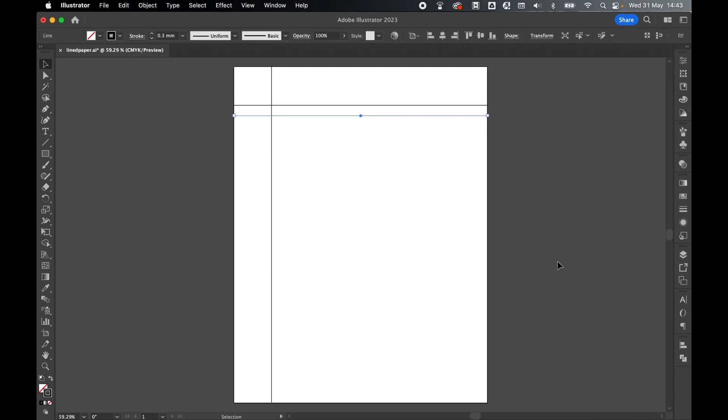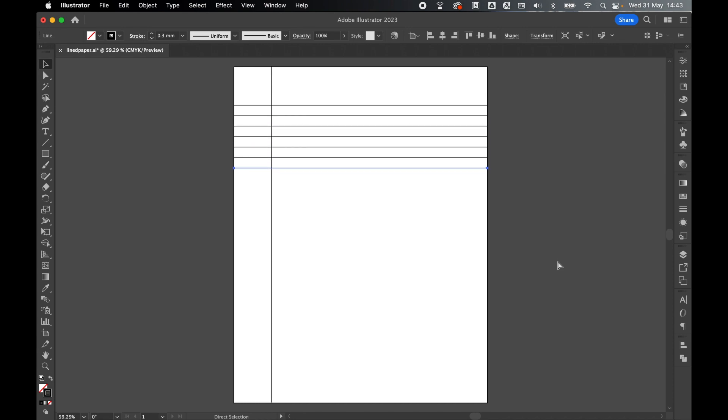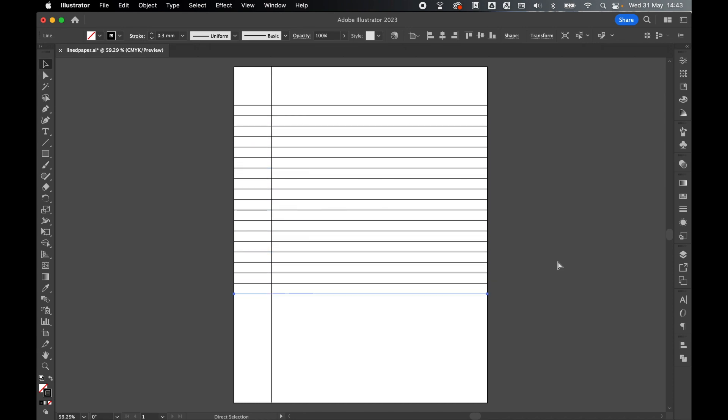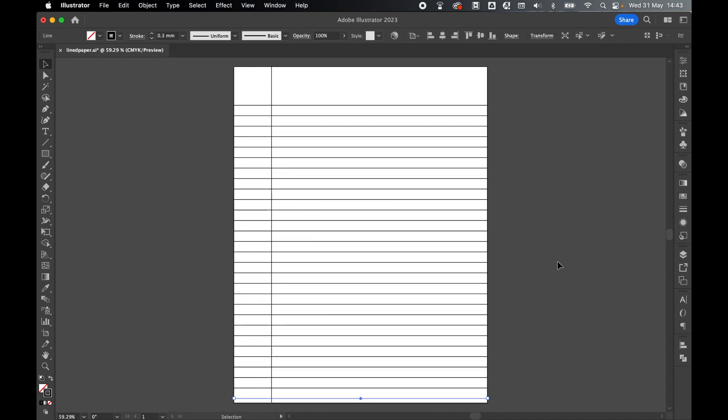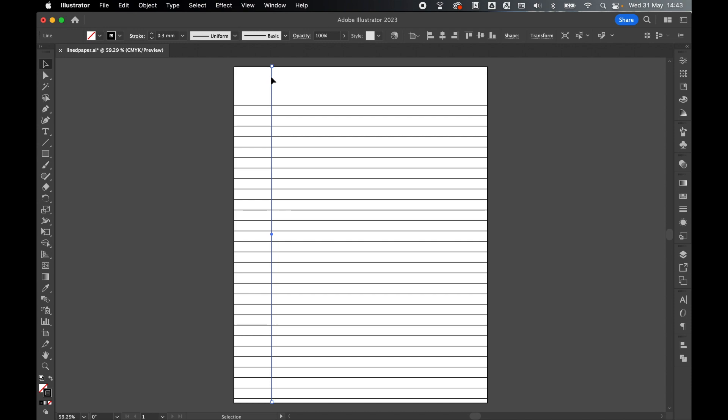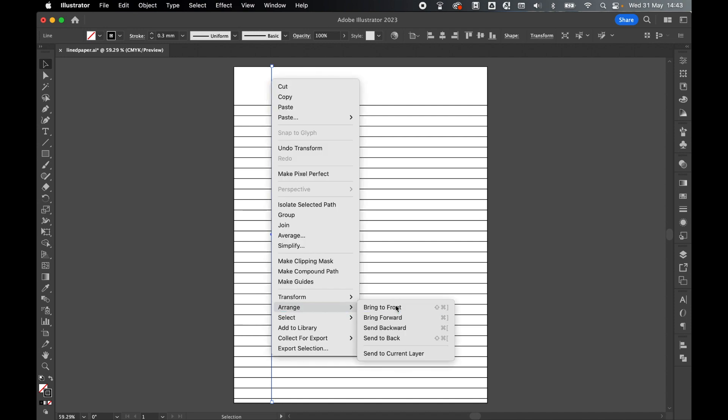Now repeat this using Command or Control D. With your lines complete, click off, click the vertical line, right click, Arrange, Bring to Front.